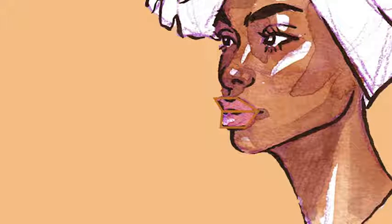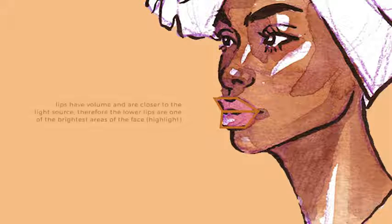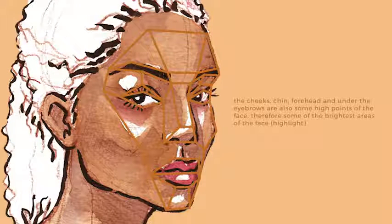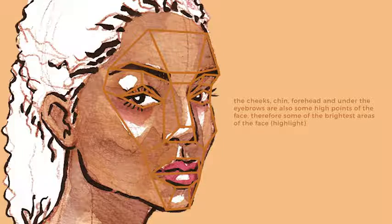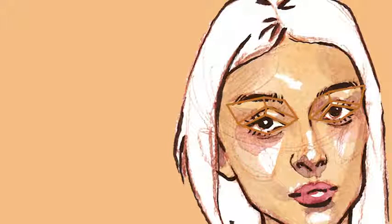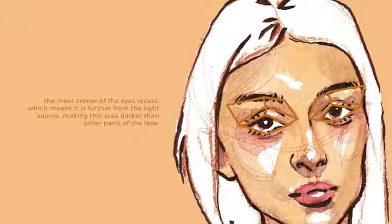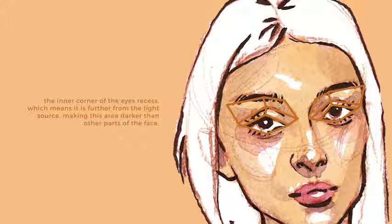Number two: the lips also have some volume to them. Lips can vary in thickness, therefore the volume and height also varies, but lips tend to have height. Number three: the cheeks, the forehead, the chin, and under the eyebrow are also some of the high points of the face. Number four: the eyes are commonly sunken in compared to the other facial features. The degree of this can vary based on different eye shapes, but the fact that the inner corner of the eyes recess means it is farther from the light source, therefore making it a commonly dark area.